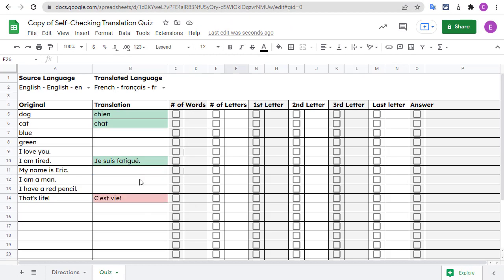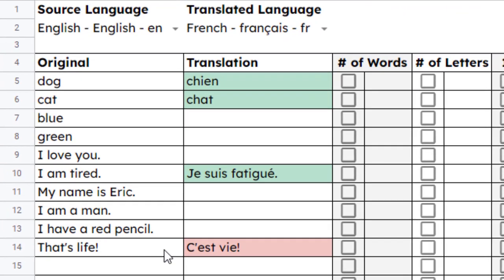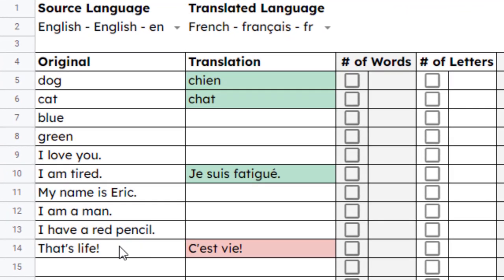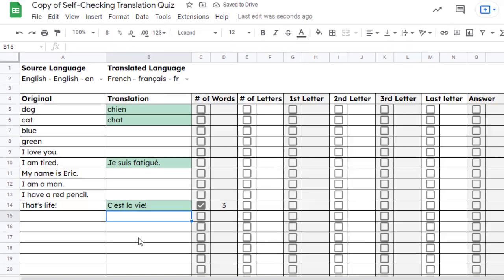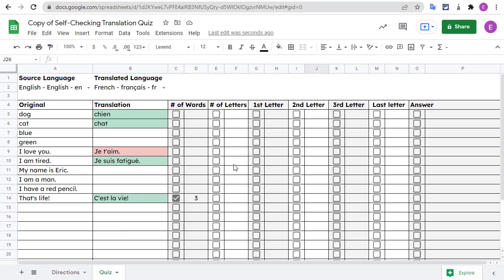In addition to telling you if you got the translation right or wrong, this template can also give you hints if you get stuck. The columns on the right side of the sheet have checkboxes that you could select to reveal a series of hints to help you if you get stuck. You can check the box for number of words to see how many words there are in the translation. For example, in English, that's life is just two words. But in French, it's c'est la vie, which is three words. That may be the hint that you need. In the same way, you can select the box for number of letters to see how many characters are in the translation. This does not include spaces, but it does include punctuation.